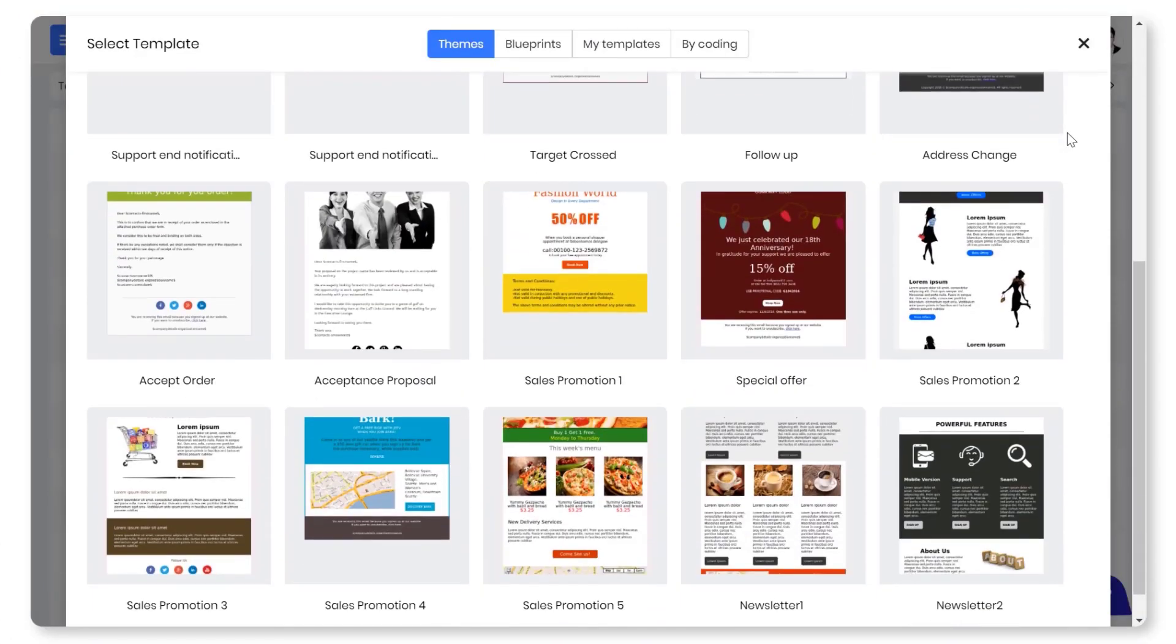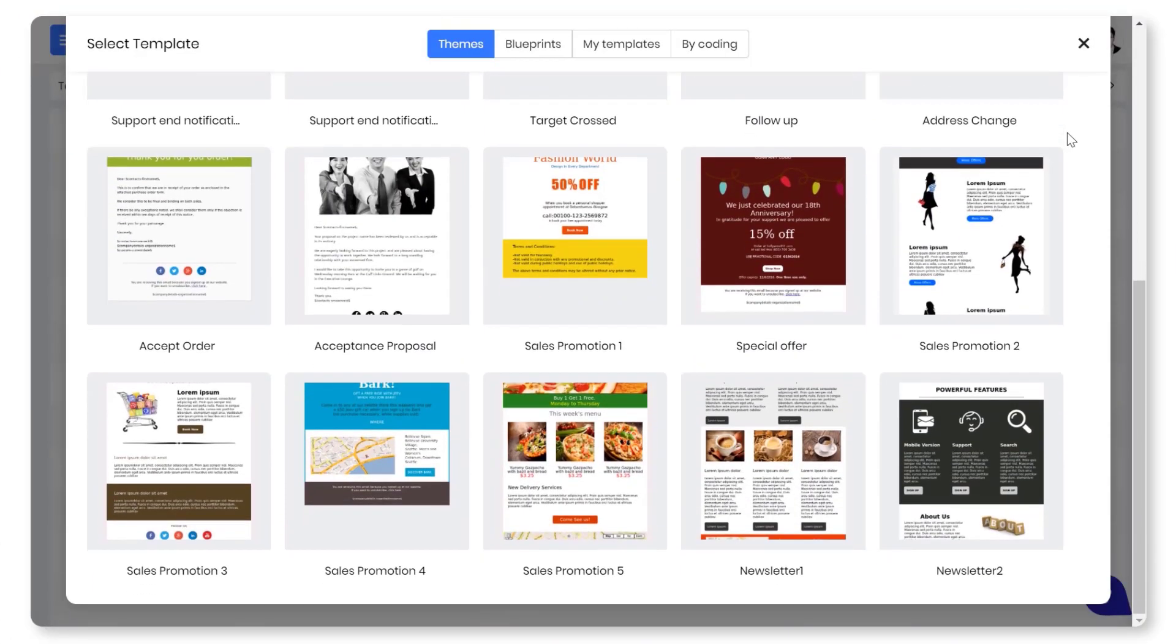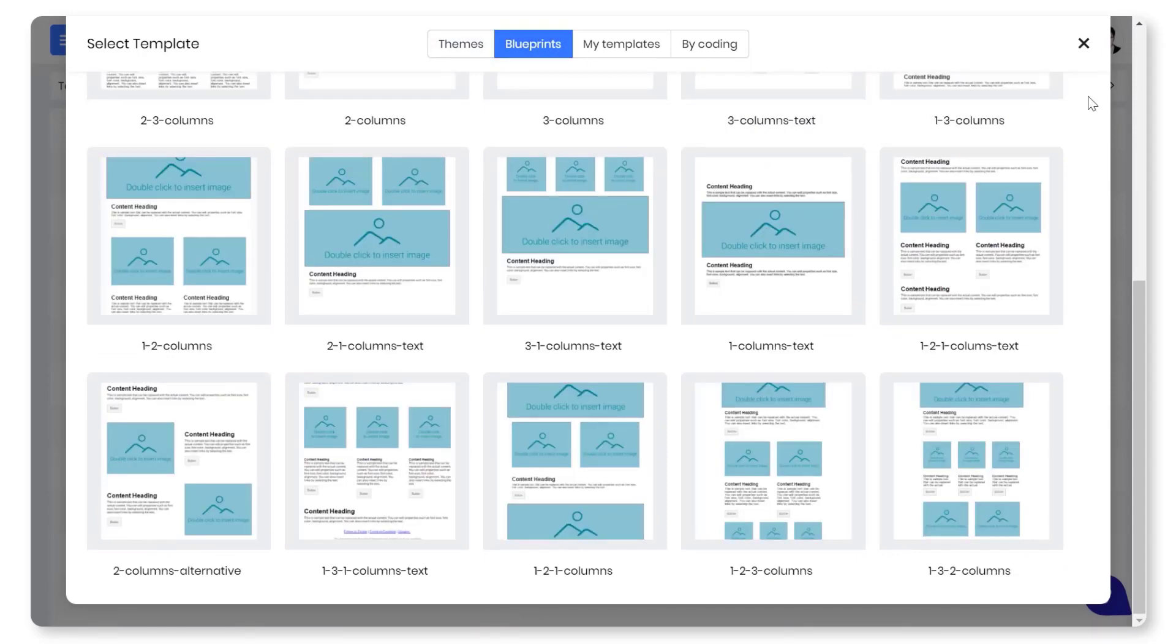vTiger's email campaign feature has more than 500 preloaded templates and your team members can choose the ones based on their requirements.